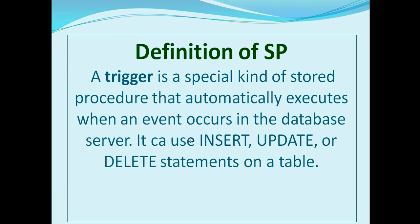Definition of SP: A trigger is a special kind of stored procedure that automatically executes when an event occurs in the database server. It can use INSERT, UPDATE, or DELETE statements on a table.